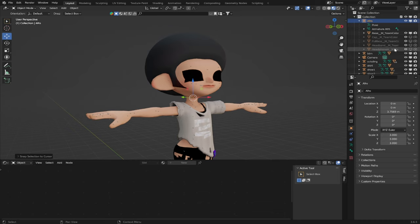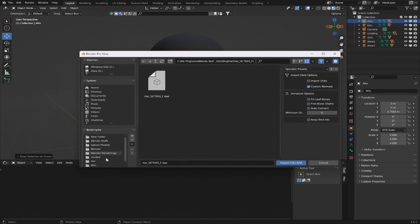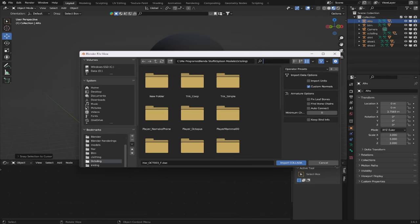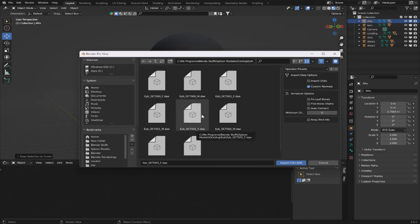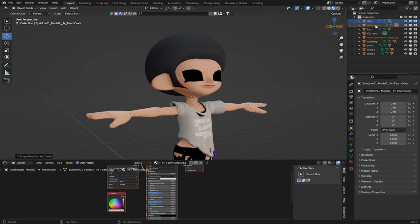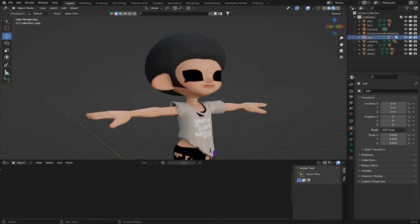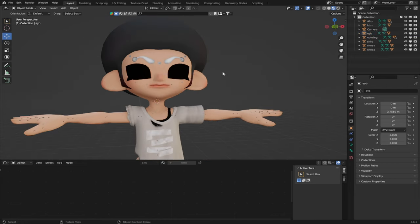Now let's do our character's eyebrows. Close the drop-down tab for your Afro, head back to the File tab, Import Collada. Go back into the Octoling folder and type 'EYB,' which stands for Eyebrow. There are several: Eyebrow00 is the regular eyebrows, Eyebrow01 is the scarred eyebrows, Eyebrow02 is the big Cheeto eyebrows, and Eyebrow03 is the thin angry eyebrows. For this one we'll use the thin angry eyebrows, so select Eyebrow Octo003F. Rename the armature to 'EYB,' get rid of the Environment Ambient Light, scale it up, press Shift-S, Selection to Cursor. Now our character has a nice pair of angry eyebrows.